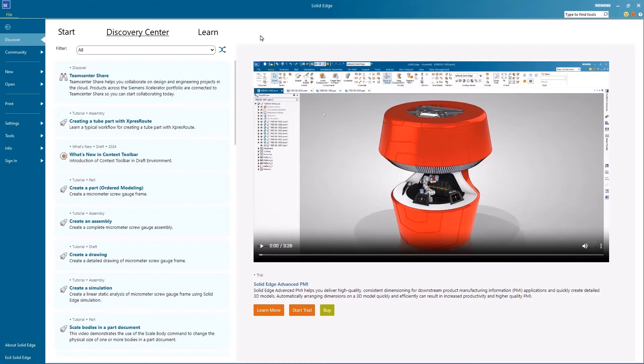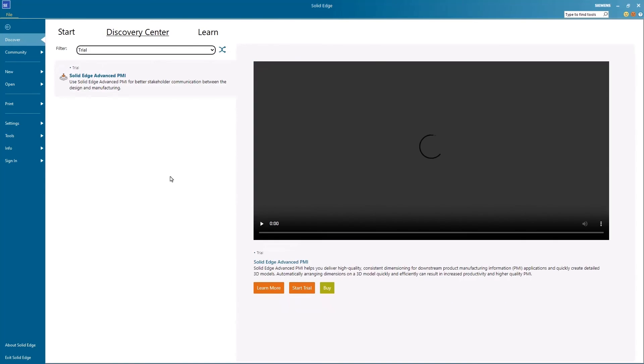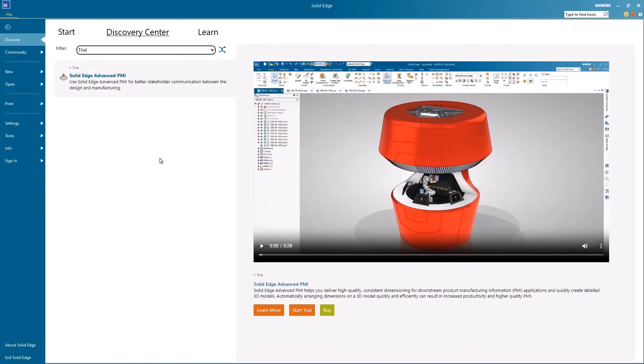Visit the Discovery Center in Solid Edge to get your free 30-day trial for Solid Edge Advanced PMI. Trials for other add-on products are also available.